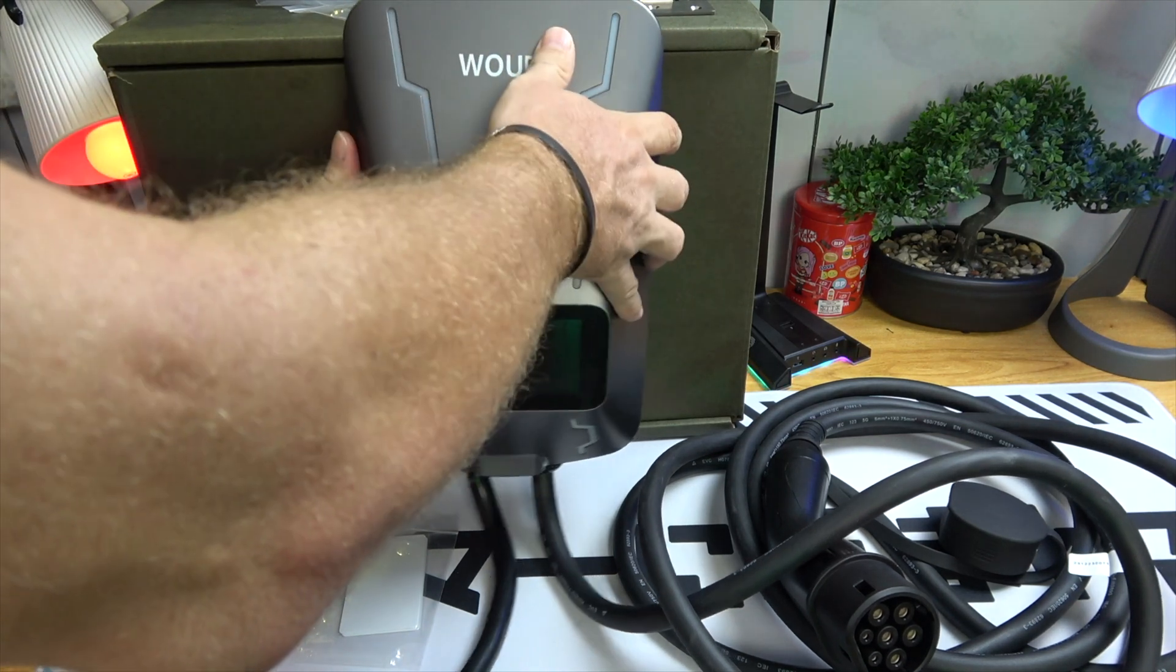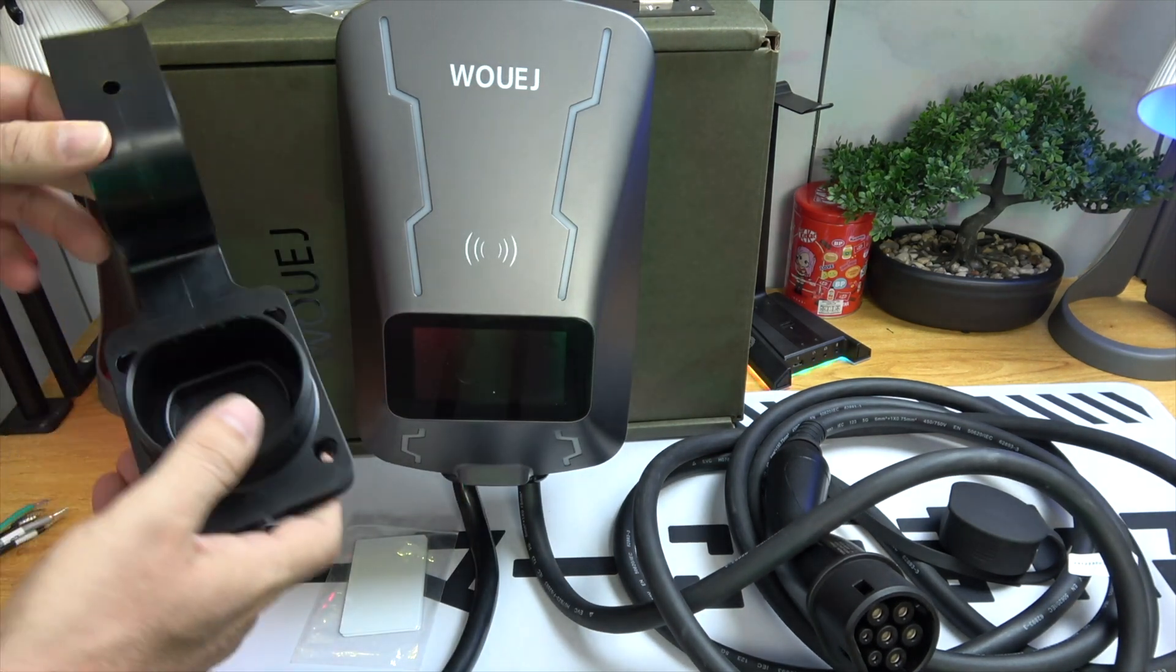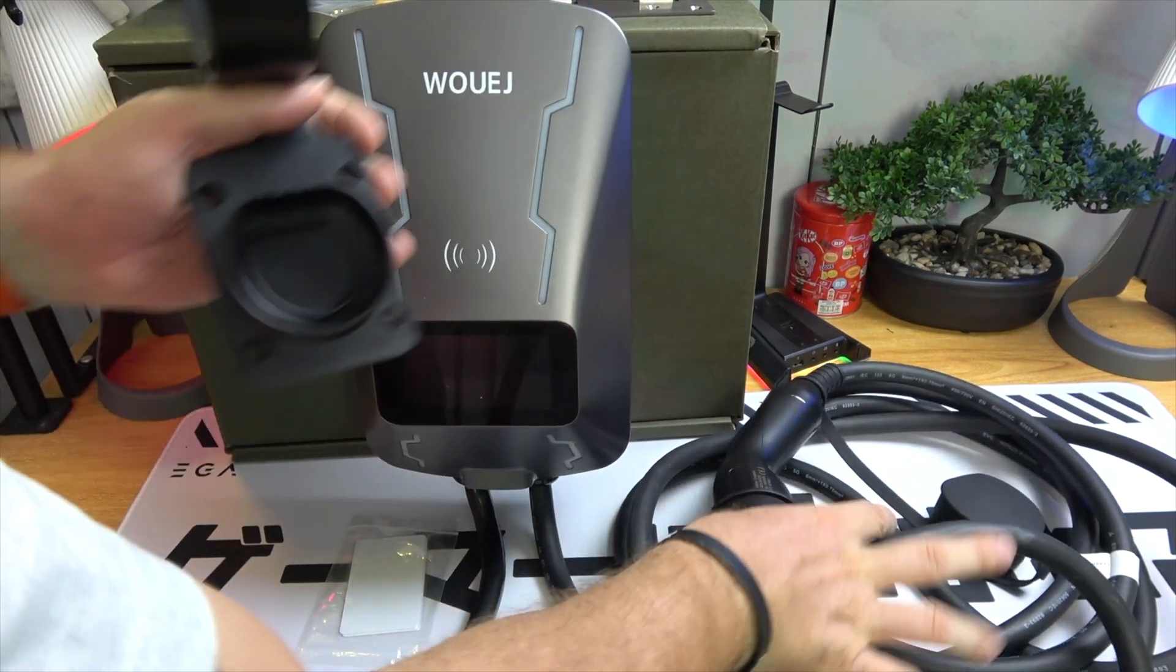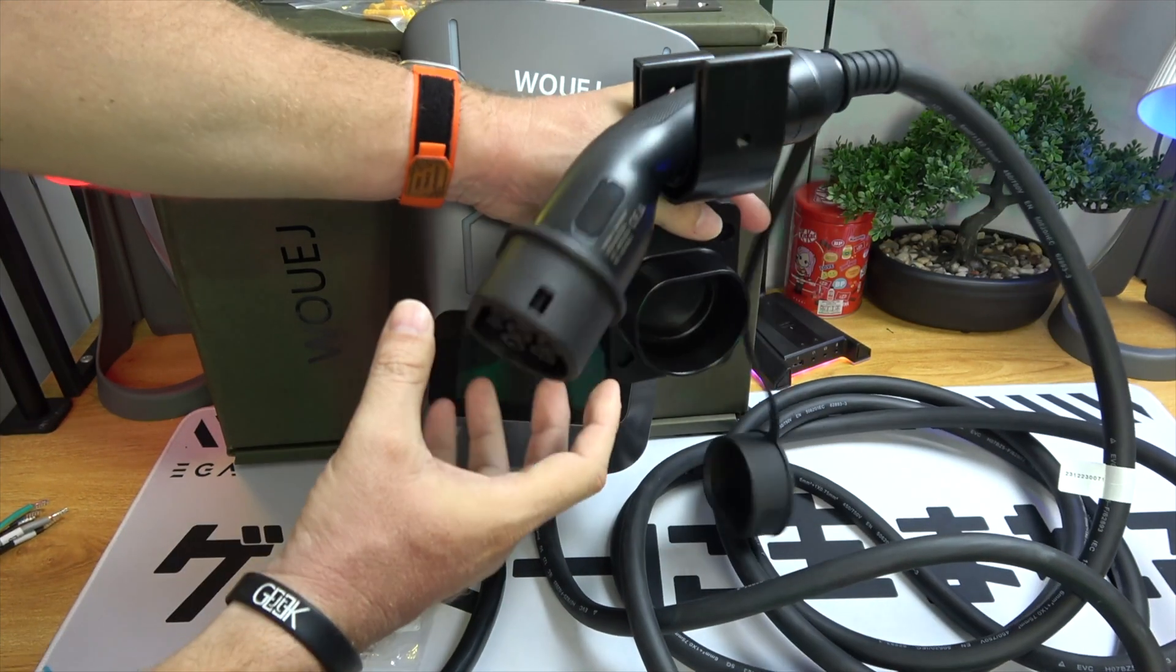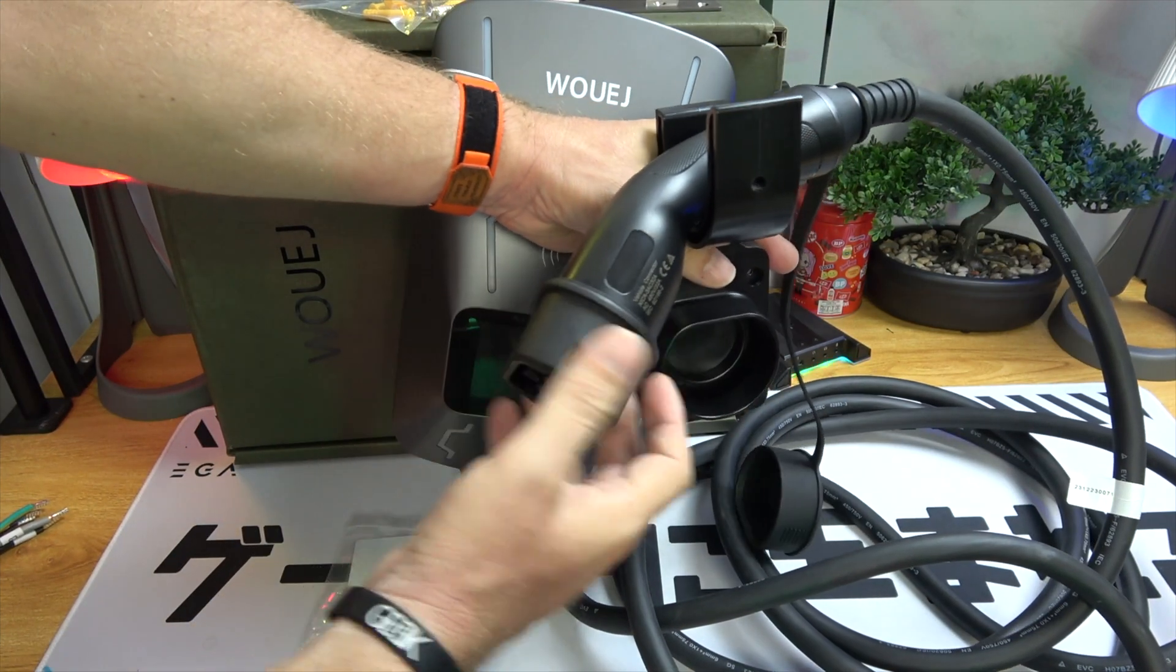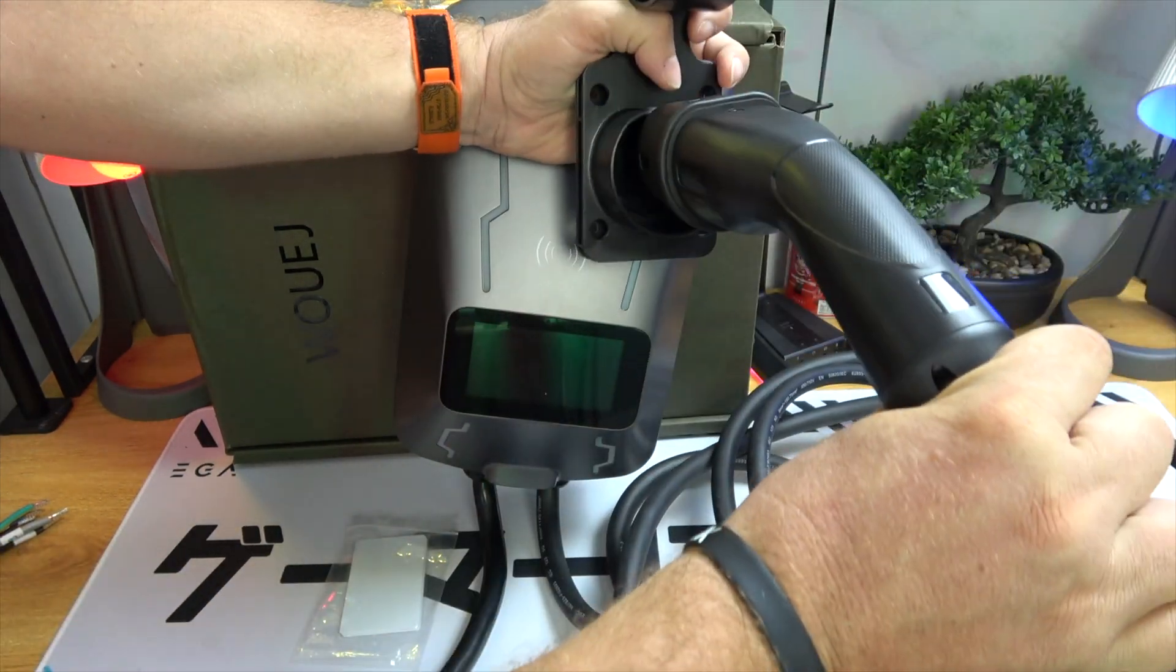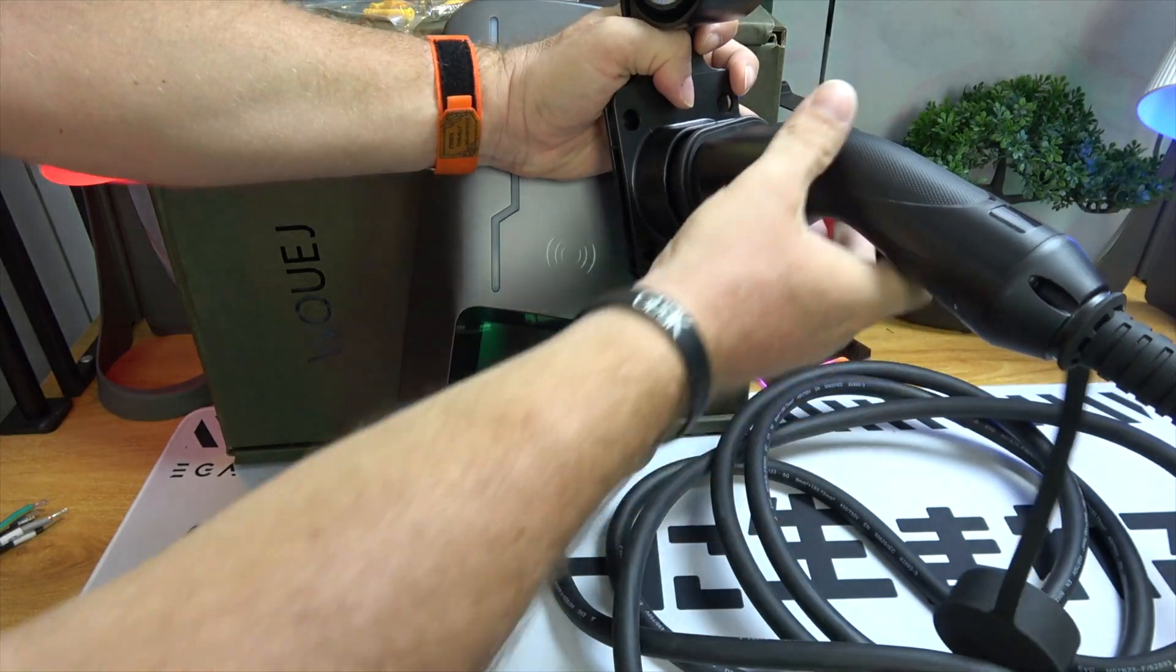This station measures 32.2 centimeters by 18.99 centimeters by 12 centimeters and weighs in at 6.1 kilograms, making it a robust yet manageable addition to your home setup.